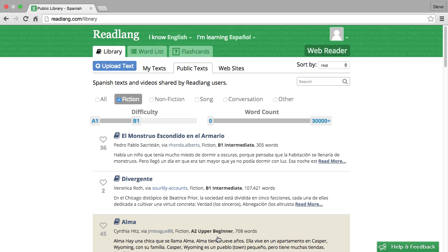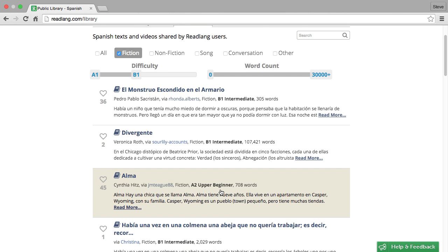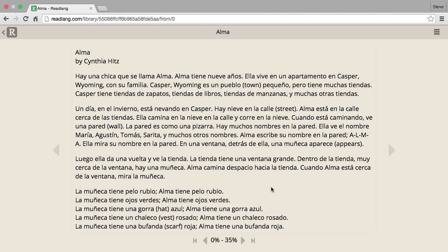Let's click our chosen text to load it in the reading interface. The reading interface is quite clean and distraction-free, a little bit like using an Amazon Kindle, allowing you to concentrate on the text and the story without any distractions around the page. The cool thing that Readlang provides is the ability to click on any word.